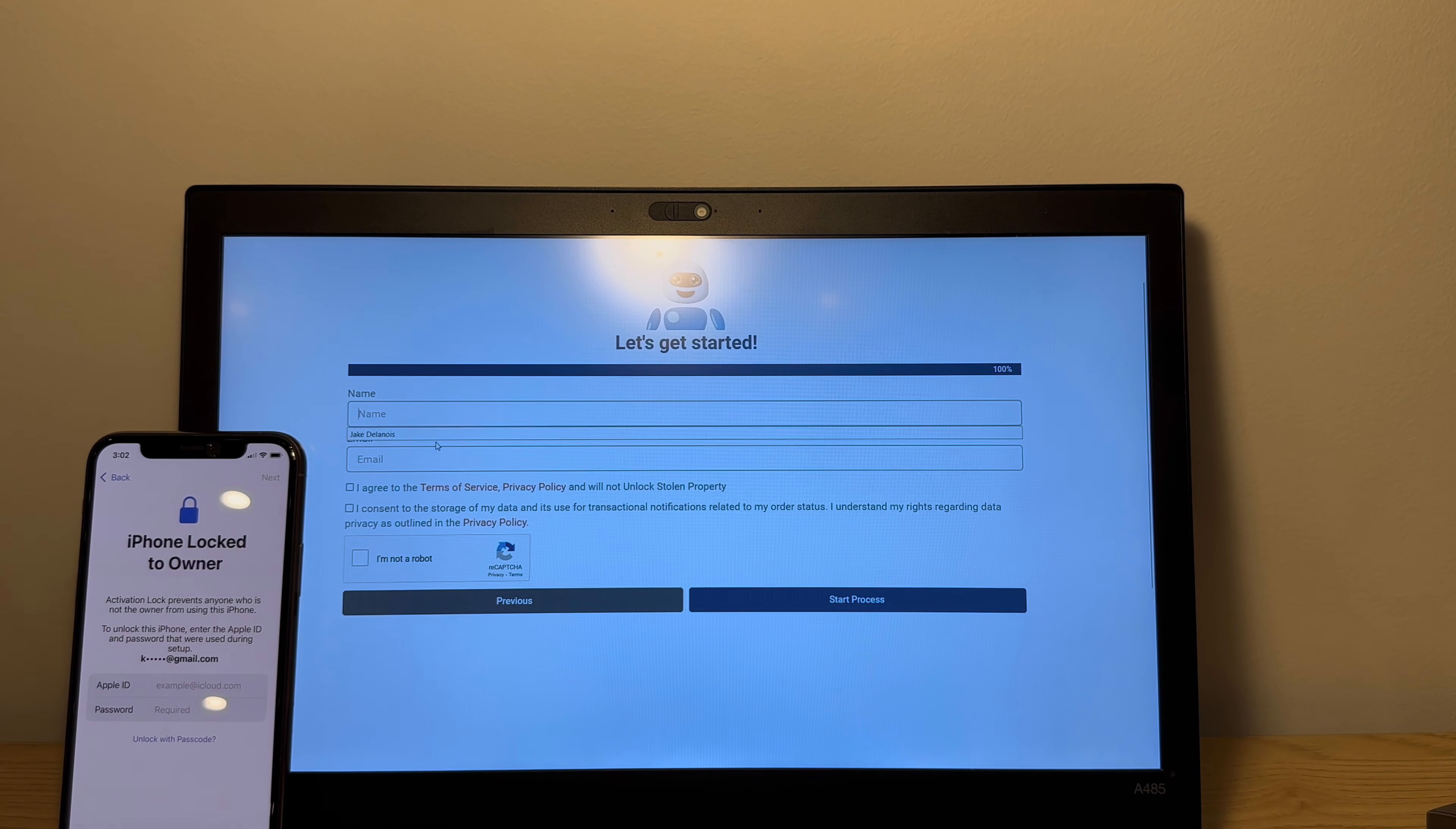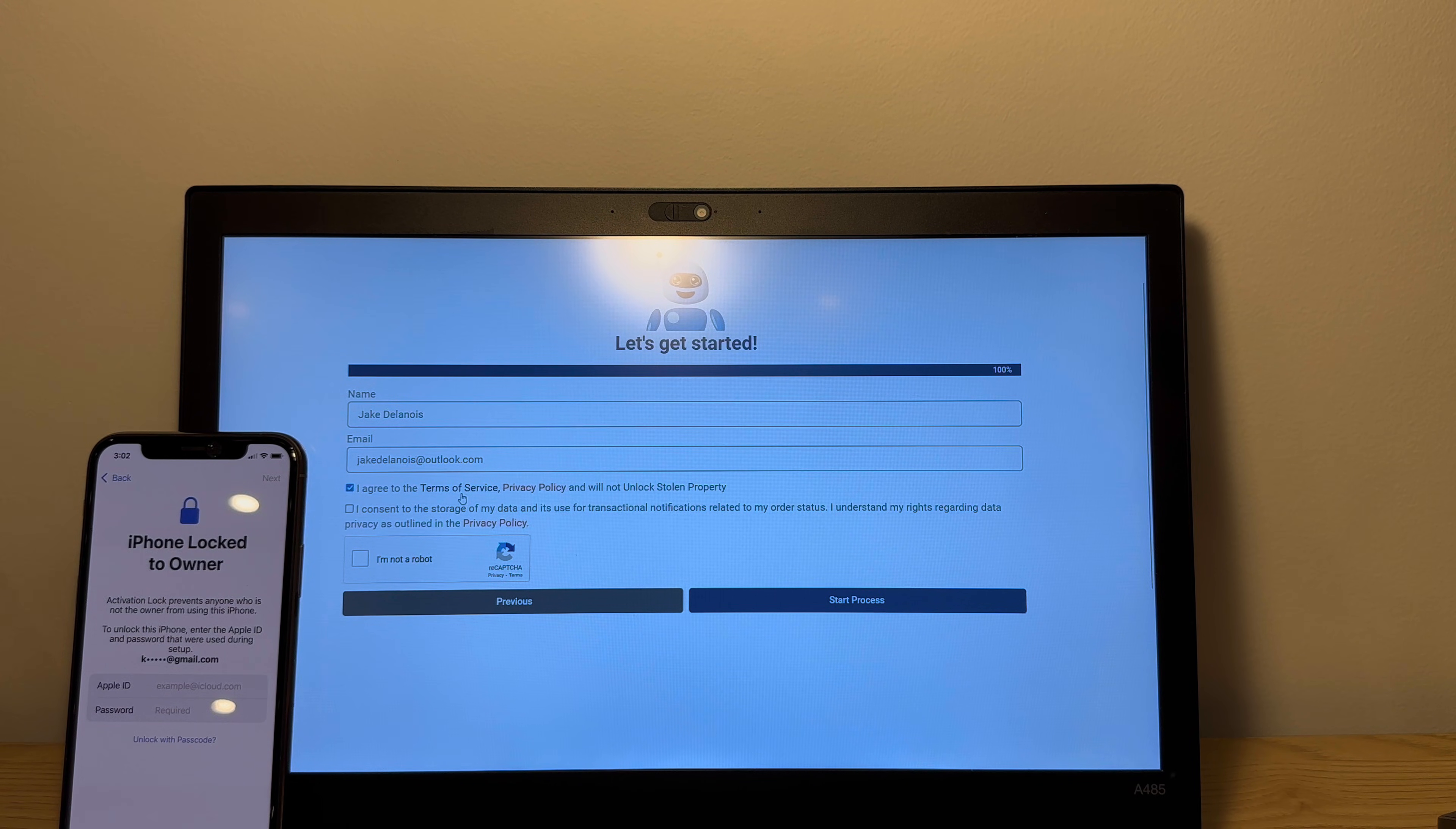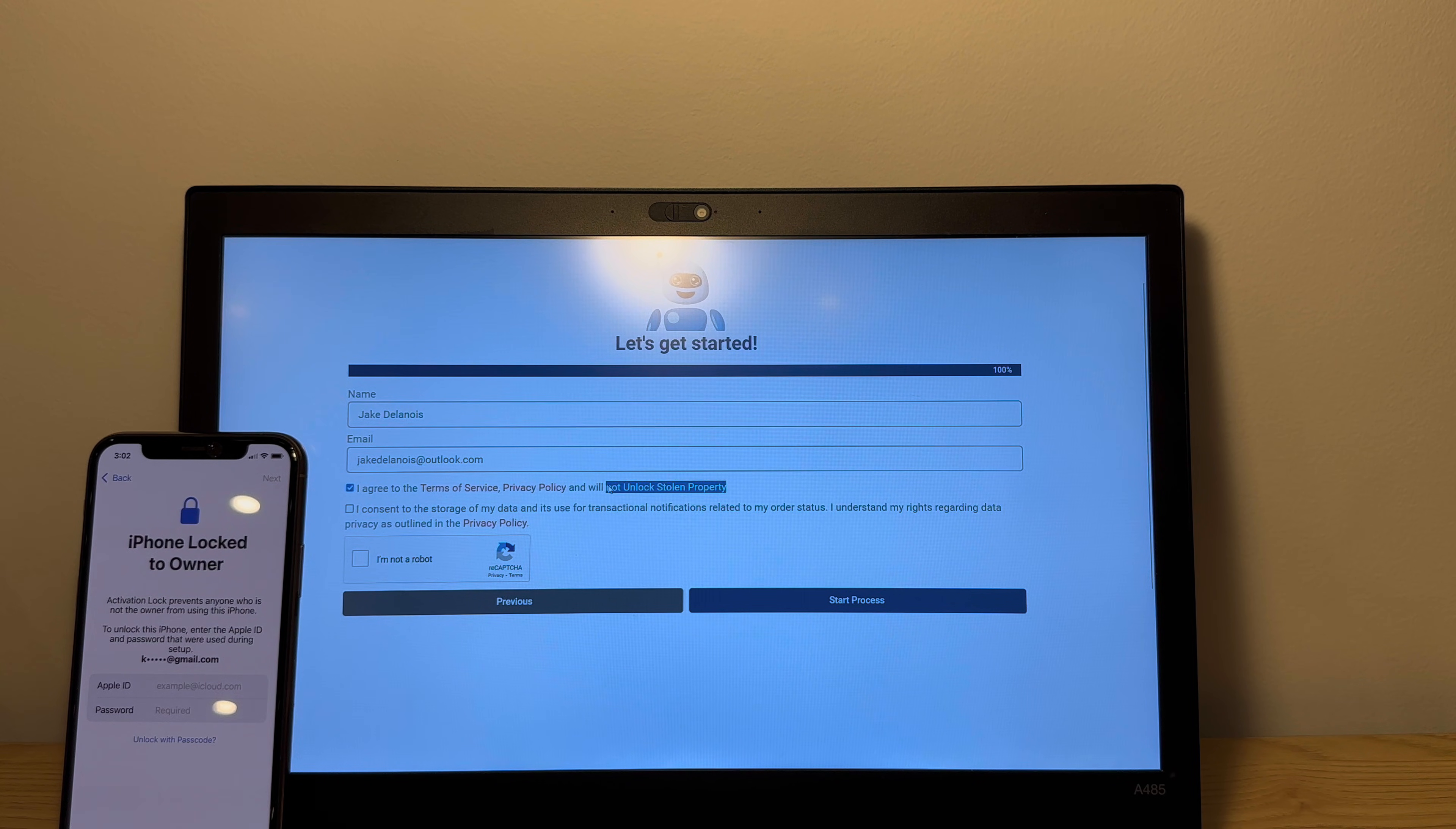So now I'm gonna enter my name and type in my email. Next, we wanna agree to terms and conditions. So make sure you read the terms of service and privacy policy because you have to agree that you will not unlock stolen property.